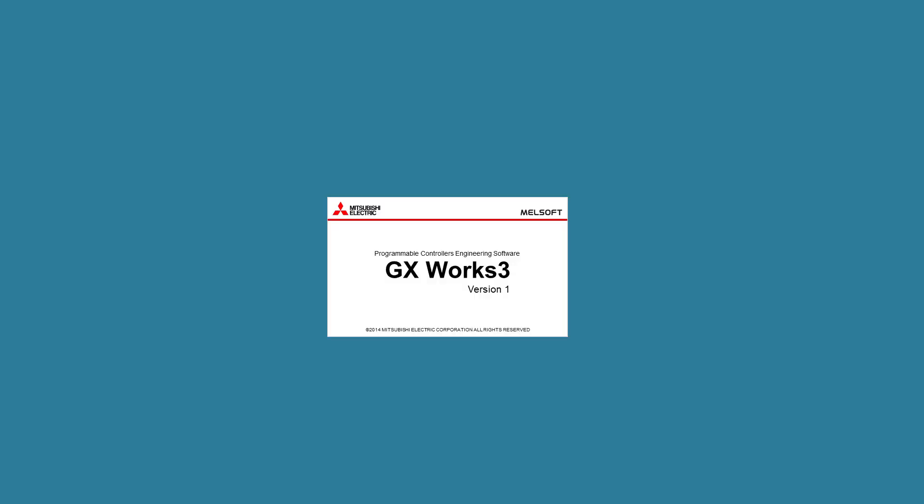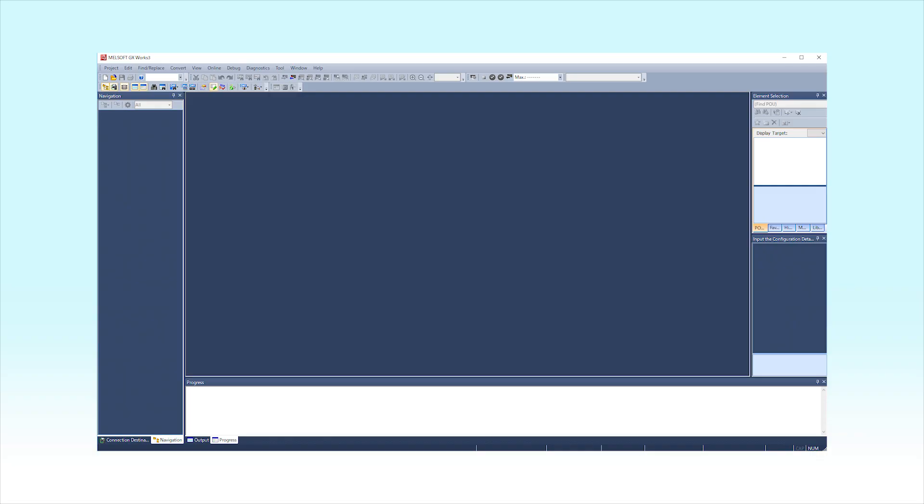Next, we will explain how to enter the inverter's profile. First, start MELSOFT GX Works 3. Then, create or open a project.